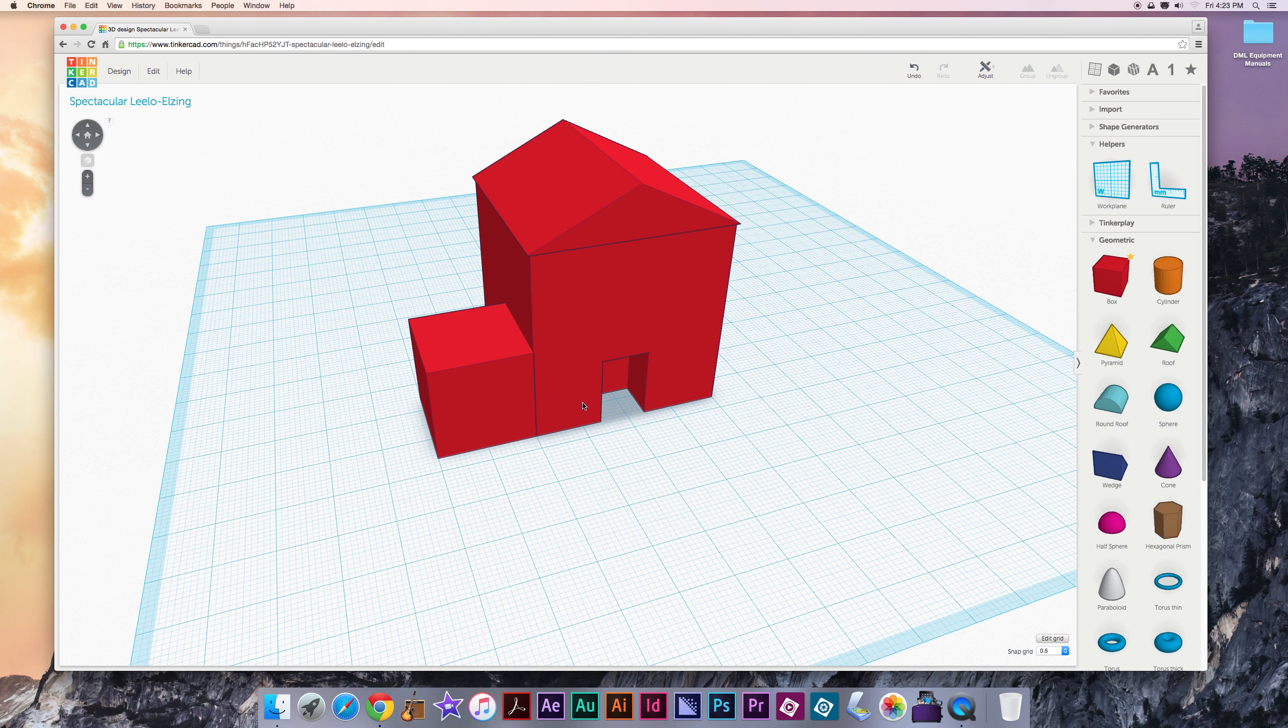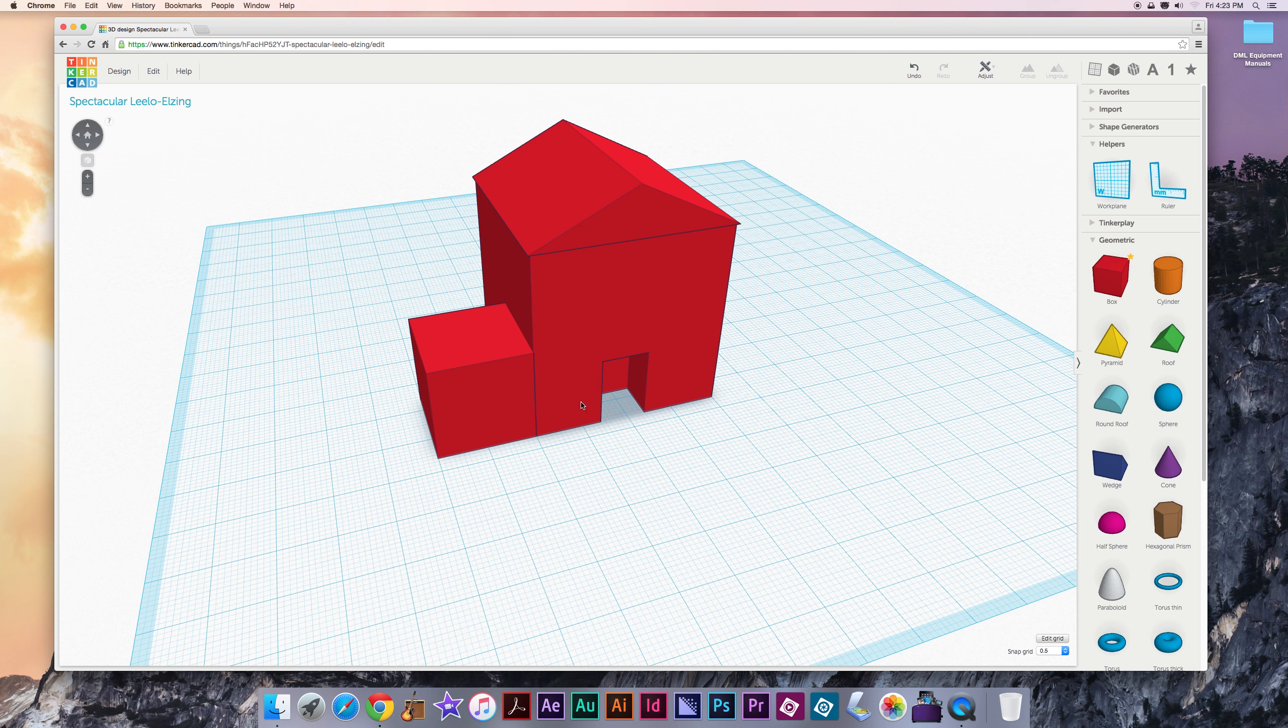And those are some basics of Tinkercad. I hope you have enjoyed this video. Thanks.